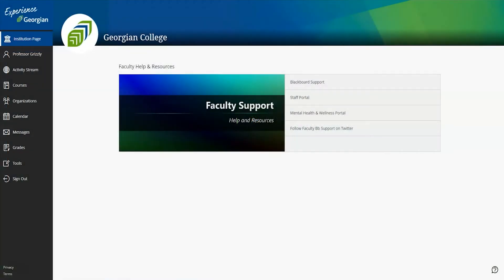This is Blackboard Ultra. If you're used to Blackboard Original, this may feel like a big change for you at first, but rest assured that before you know it, you'll be feeling right at home.